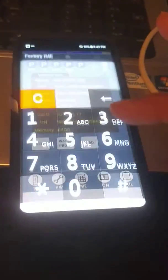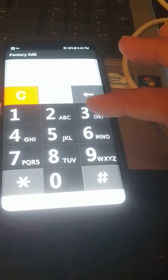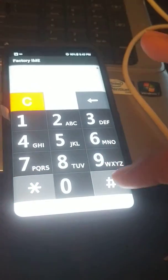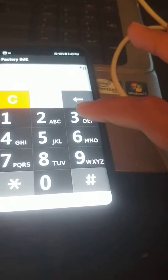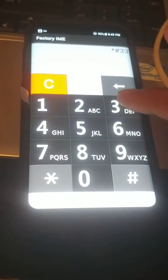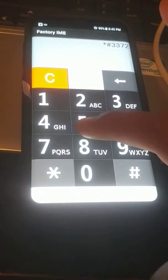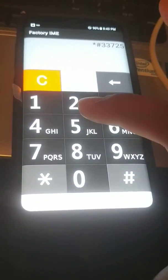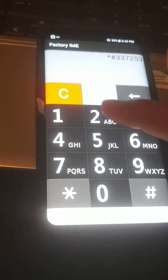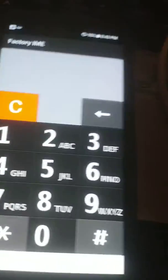Once you press the IME, you need to put this code: star pound 33725327 pound.